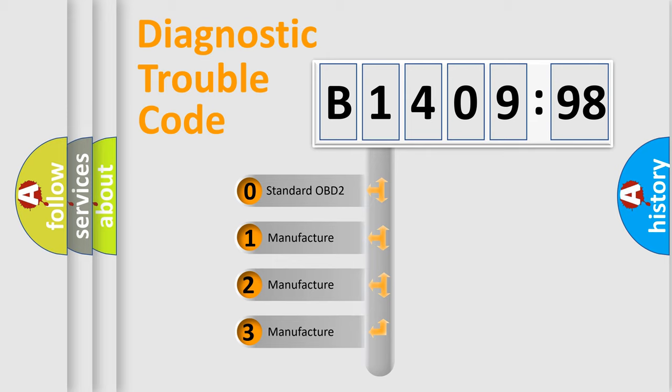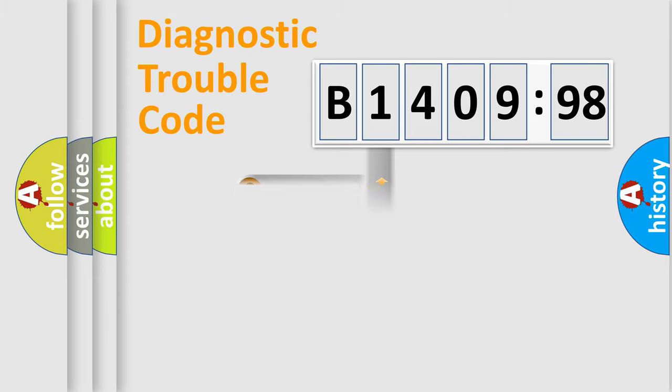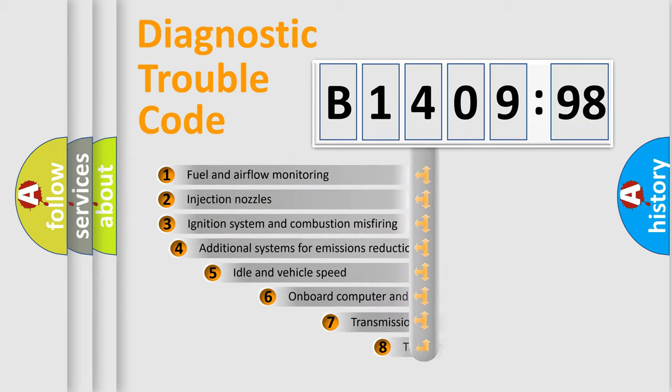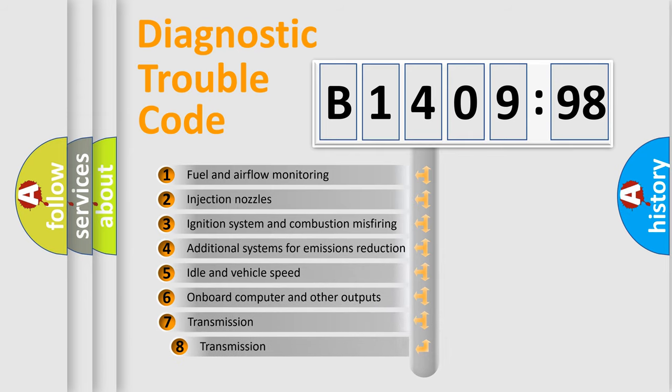If the second character is expressed as zero, it is a standardized error. In the case of numbers 1, 2, 3, it is a more prestigious expression of the car-specific error.